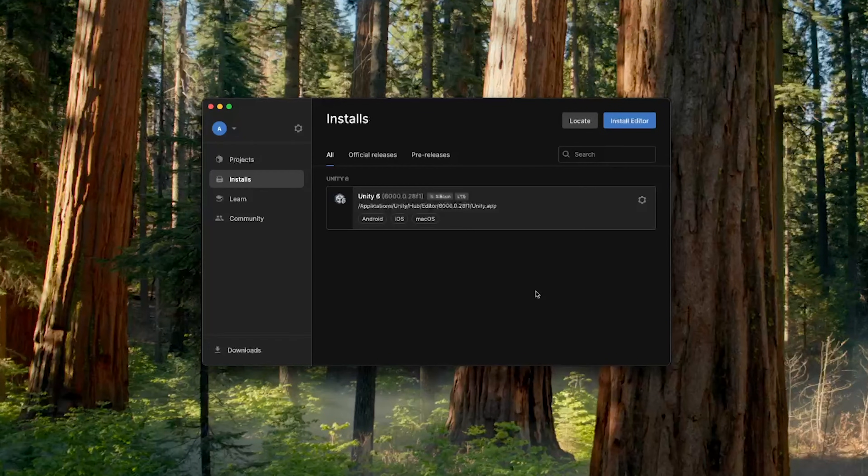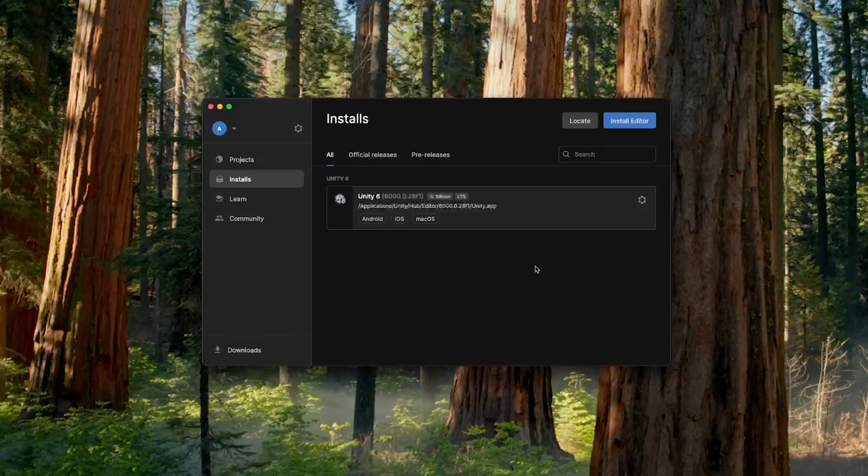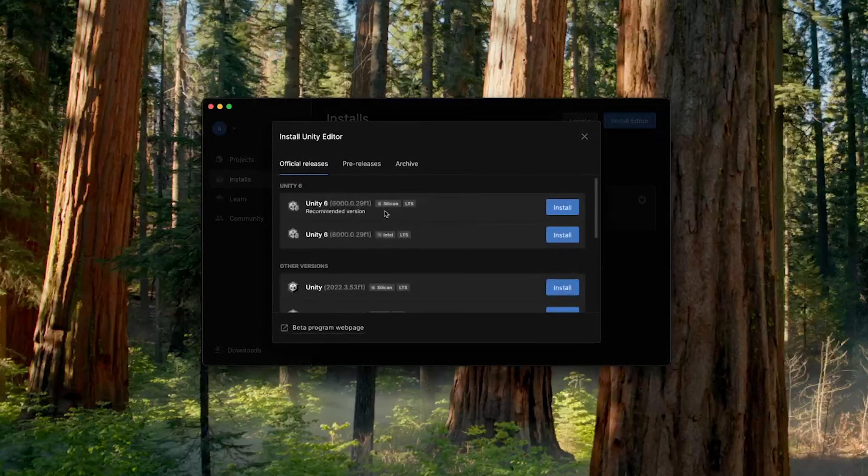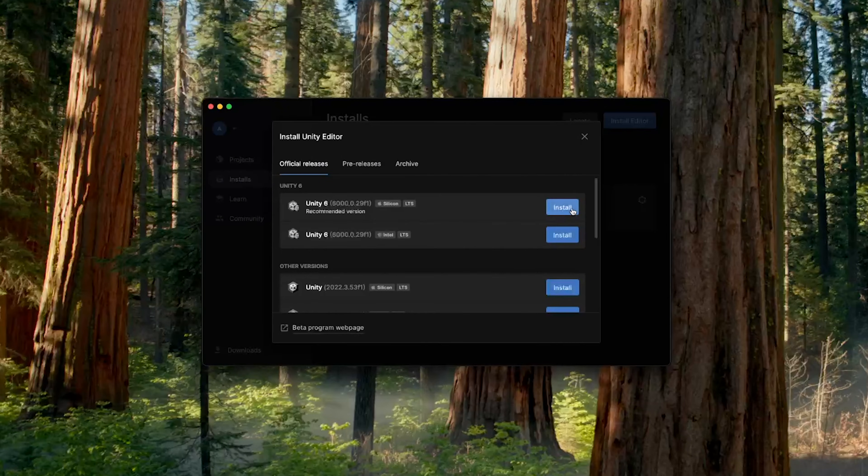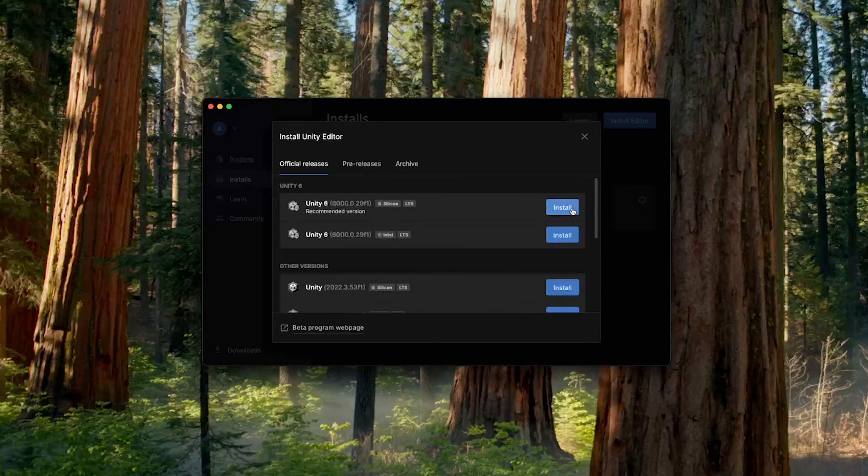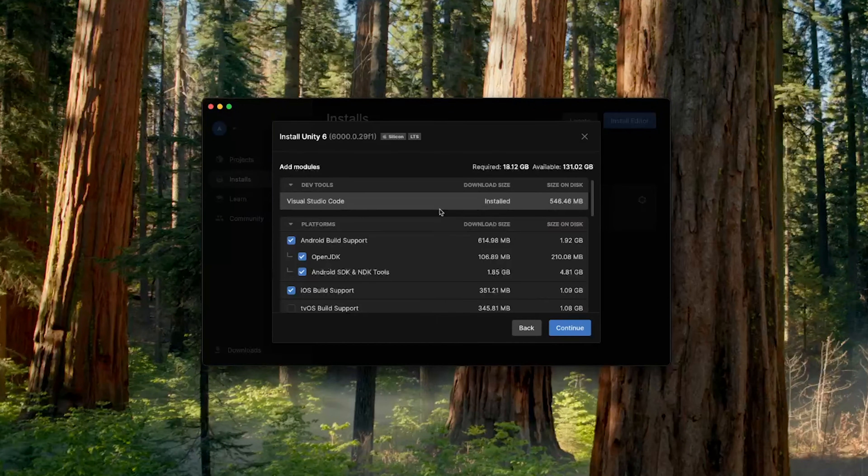And now to install the Unity editor, you can go inside Installs tab, or you might have a pop-up already. And then you can click on Install Editor, and install the latest version of Unity, which is Unity 6.